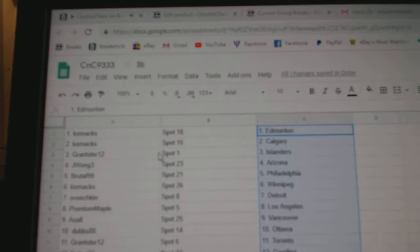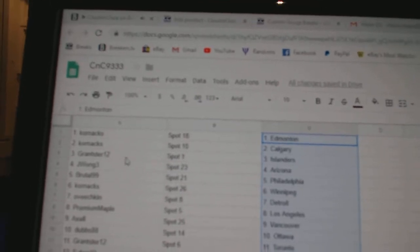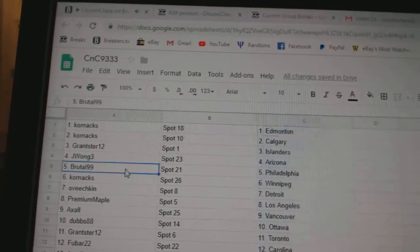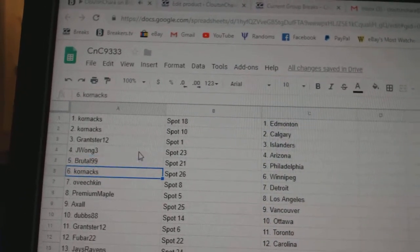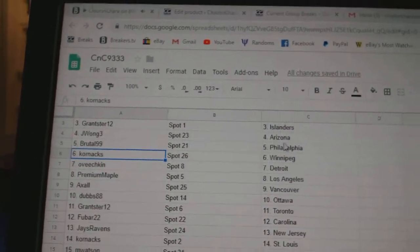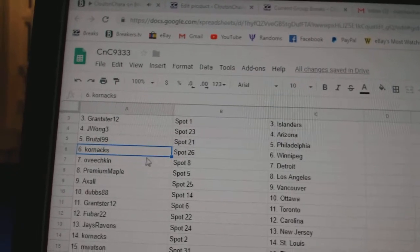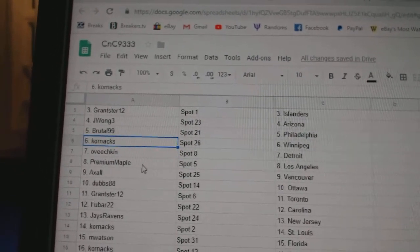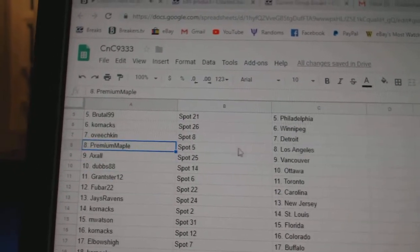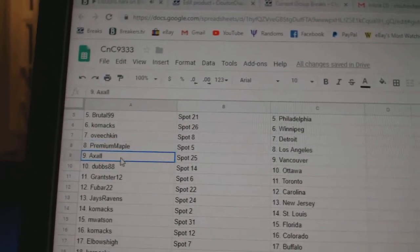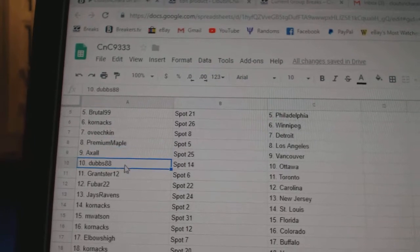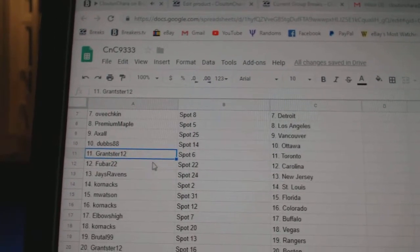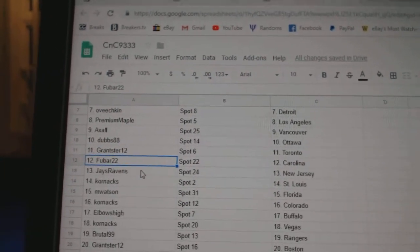Corn access Ed, Monique Corn access, Calgary Grandster Islanders, Jay Wong Arizona, Brutal's got Florida. Sorry, Brutal's got Philly. Corn access Winnipeg, Ovechkin's got Detroit, Premium's got LA, Axel Vancouver, Dubs Ottawa, Grandster has the Leafs.